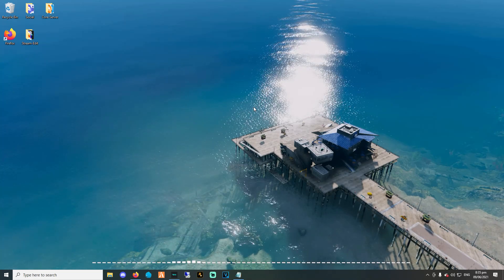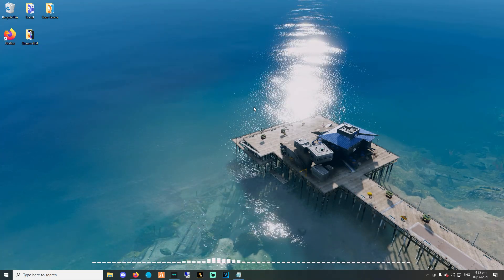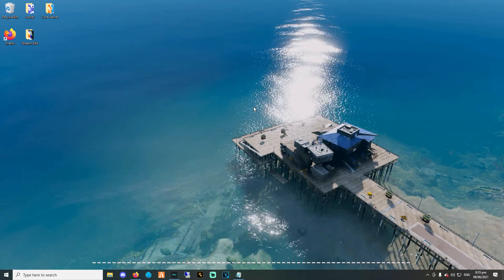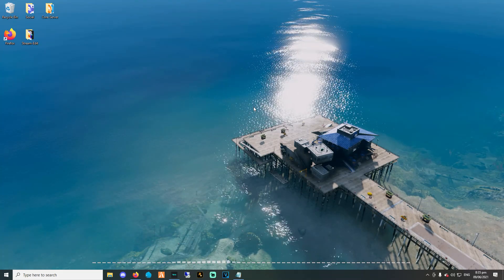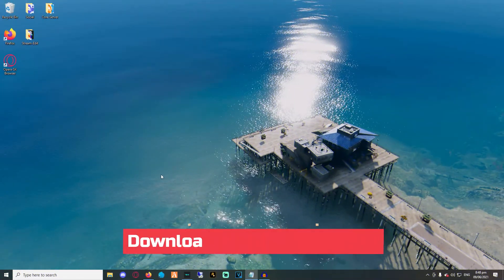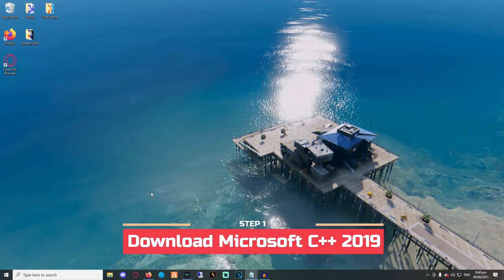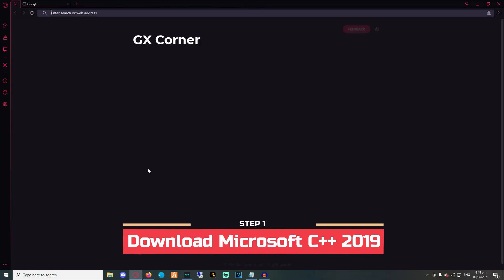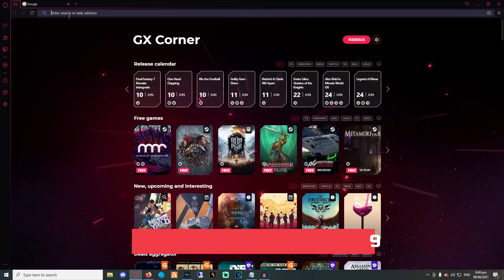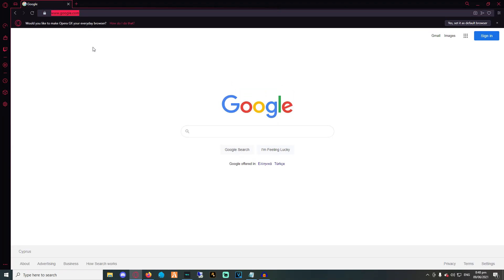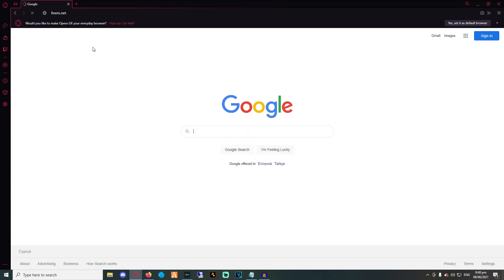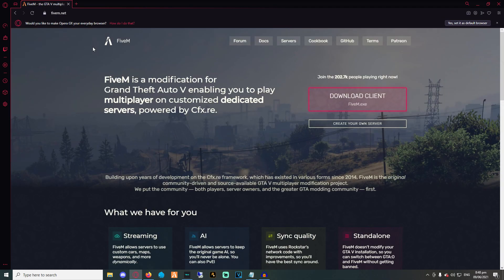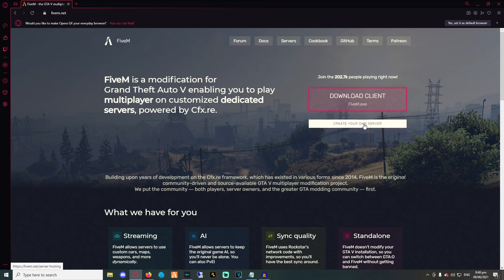So let's dive right into it. The first step you will need to take is to fire up your browser and hop into 5m.net. After that, click on create your own server and then click on host your own server.